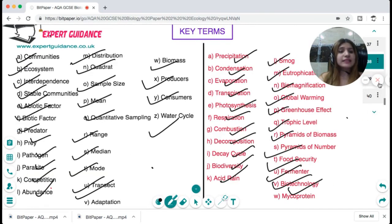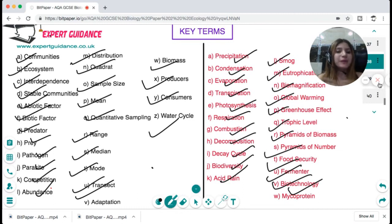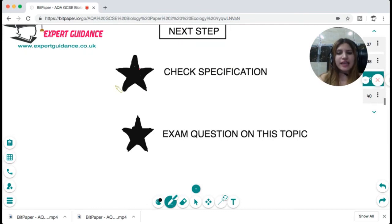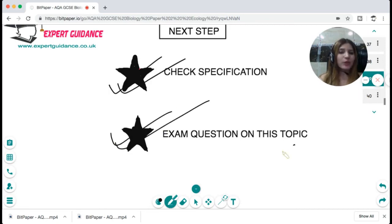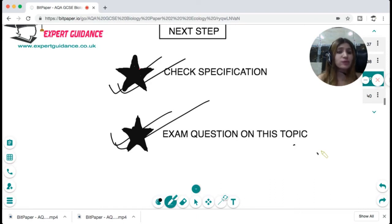You can pause the video and try to answer these terms. If you are still not clear, look at the video again or refer to your textbook. As always, you should check the specification to make sure everything is clear. Do the exam questions on this topic, which can be found on my website. All these notes along with the slides are on my website — the link is mentioned in the description box below.